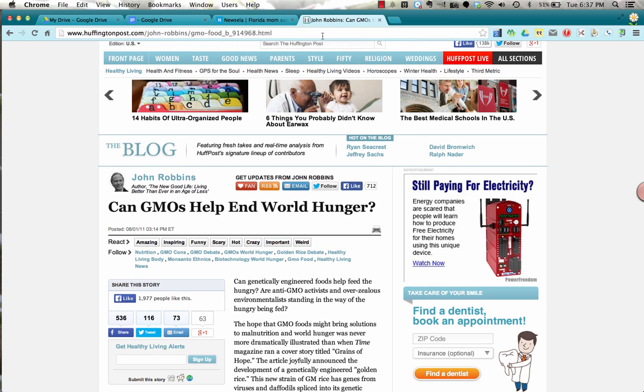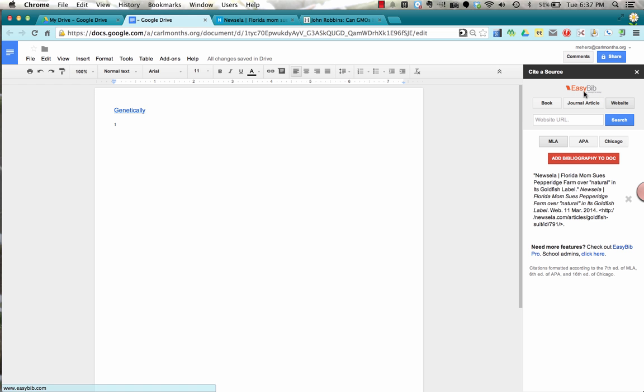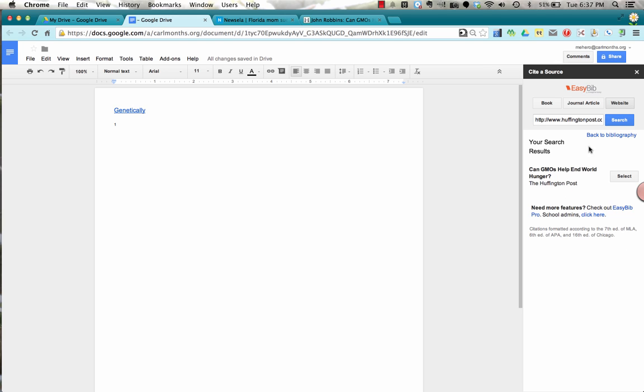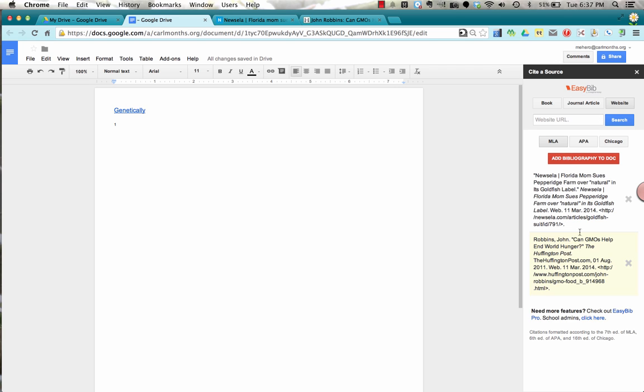I can copy this URL, and it's a website, so I'm going to paste it here, search, and this was my document that I used, so I'm going to press select. And now these are both in my bibliography.